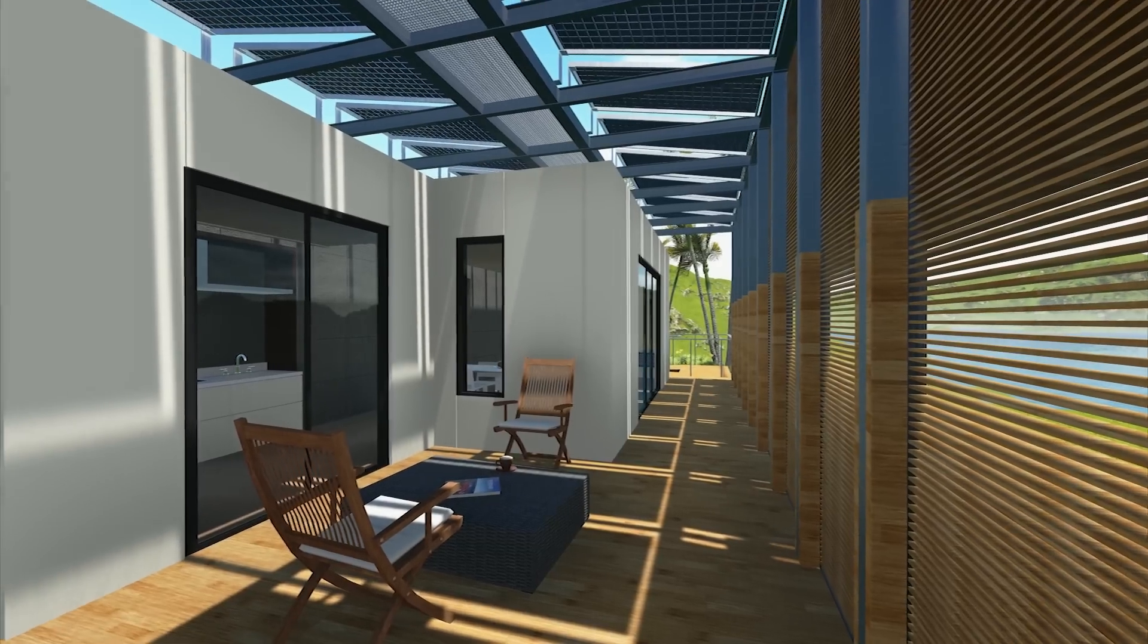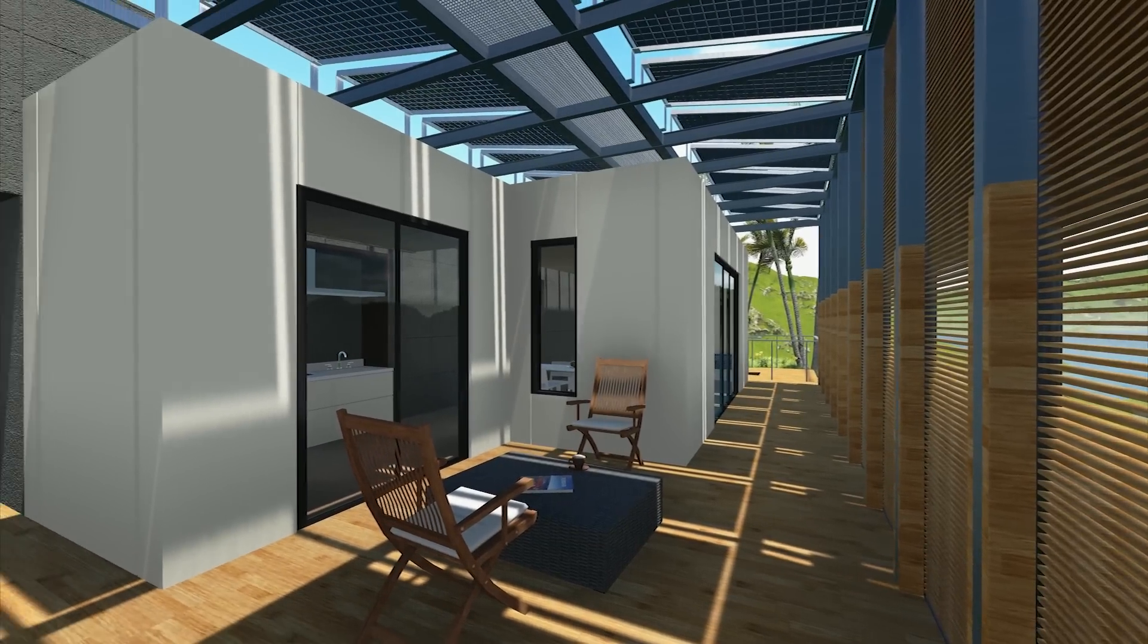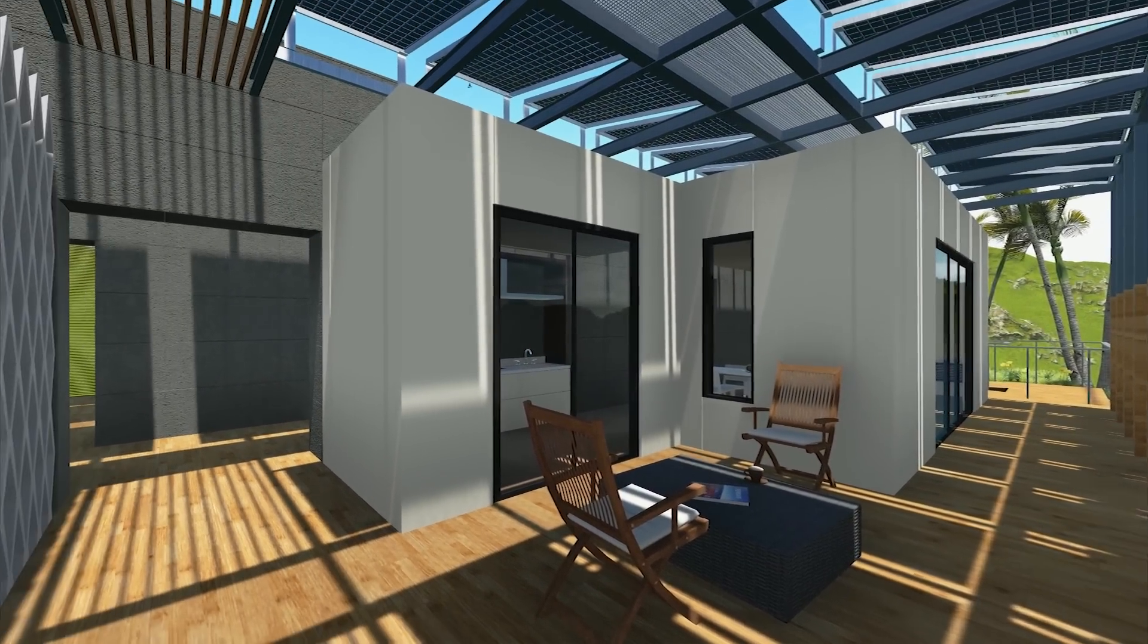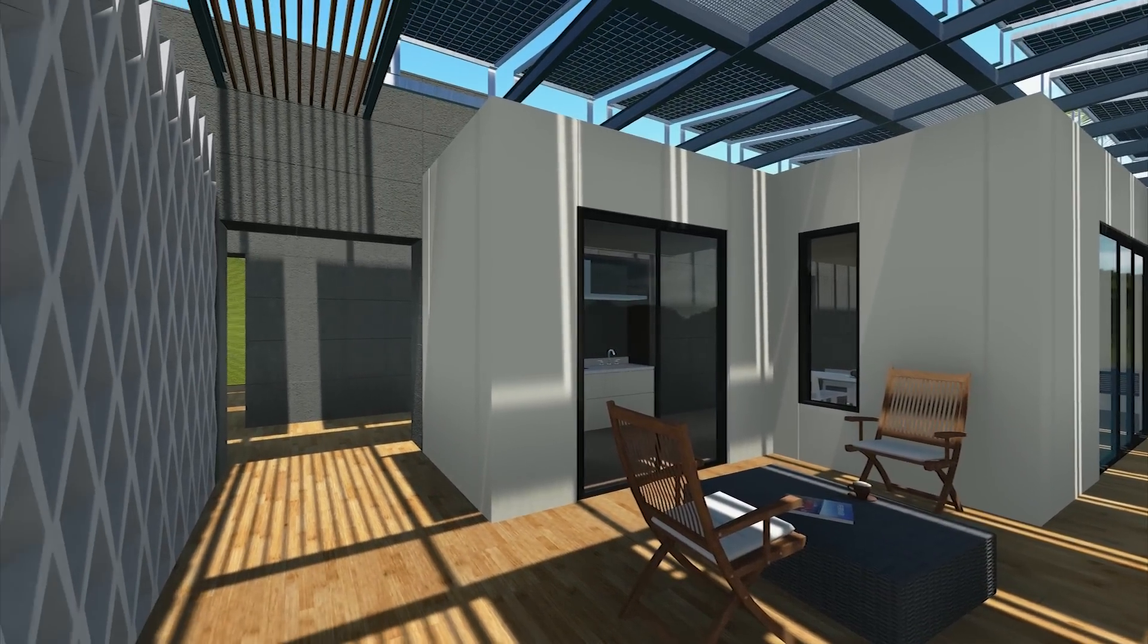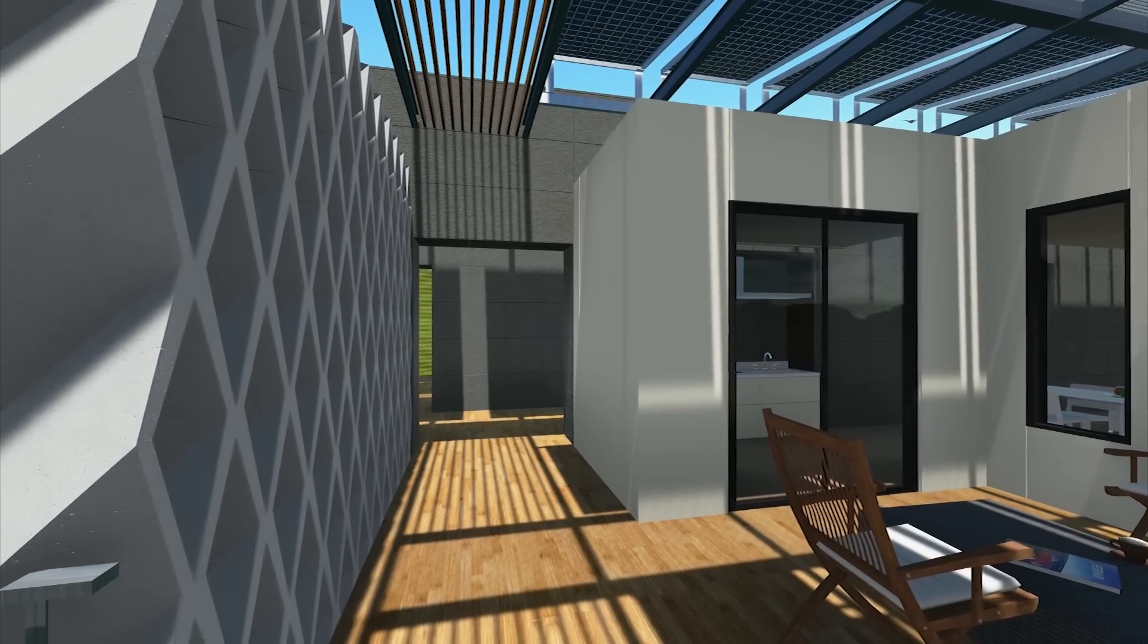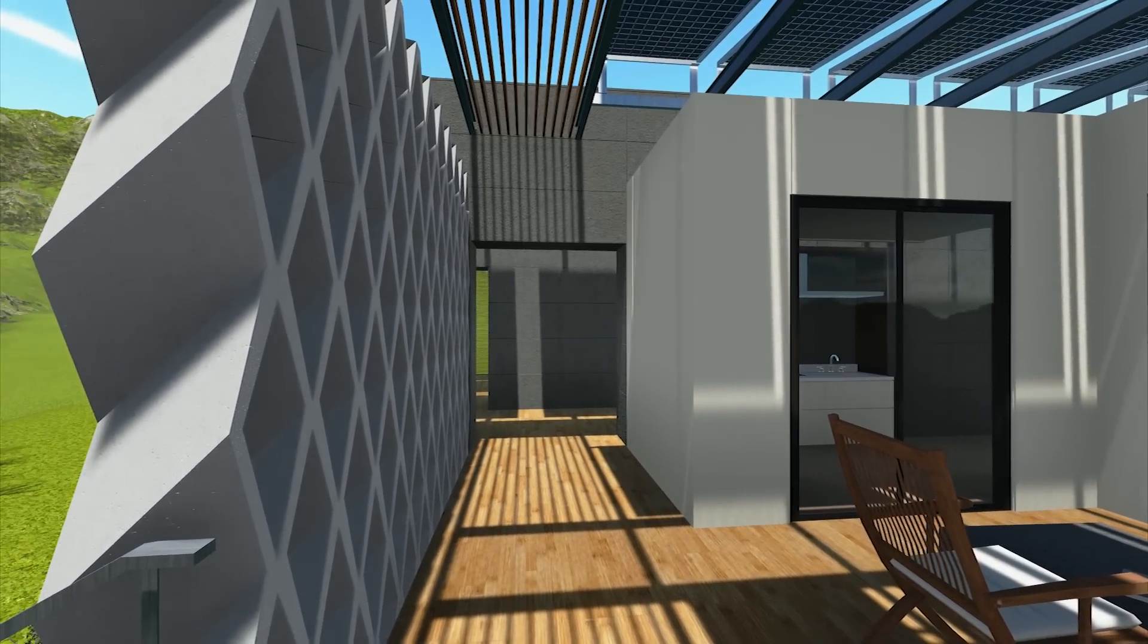Occupants can relax and enjoy the outdoors while still being shaded by timber louvers and the secondary skin. The feature wall provides privacy as well as shading for the patio.